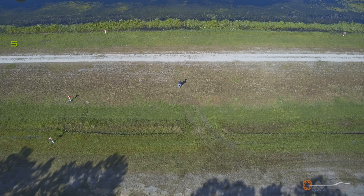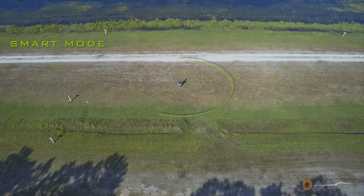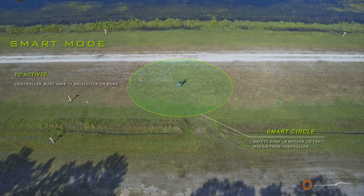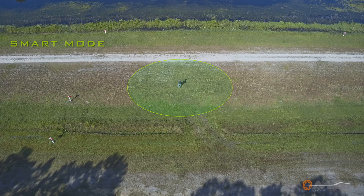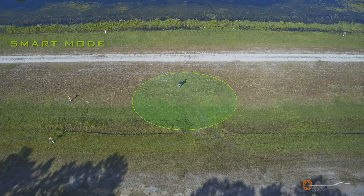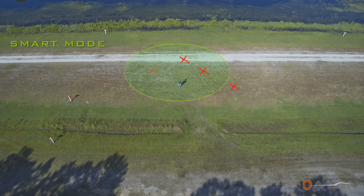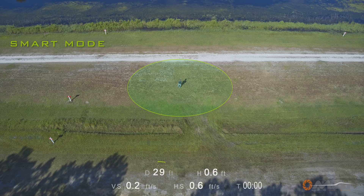Smart mode on the Typhoon H Plus is similar to that of the Typhoon 480, but it does have a few extra safeties built in. Smart mode still puts an 8-meter perimeter around the controller and pilot. To activate this mode on the Plus, you must have at least 11 satellites connected to the controller and the aircraft has to be outside of the smart circle. In reality, the GPS fix on the controller can be in a different spot than where you are actually standing, and this is also true with the GPS fix on the aircraft. When using smart mode, always look at the distance displayed on the controller, as this is what smart mode is using for its calculations.